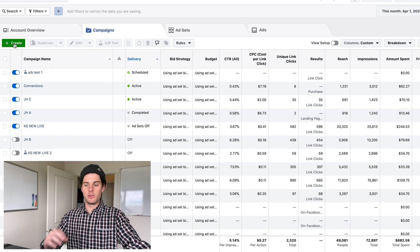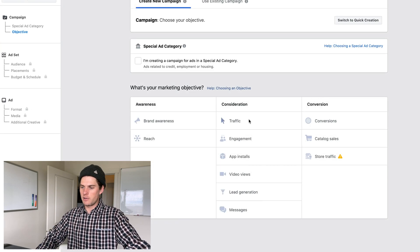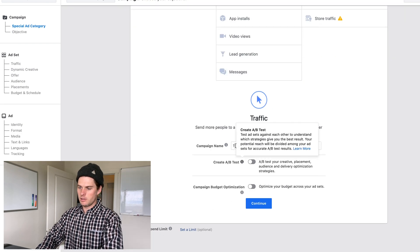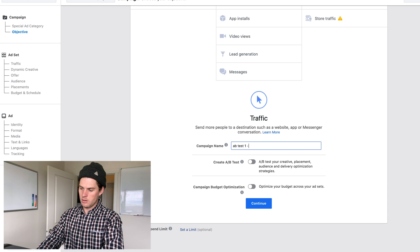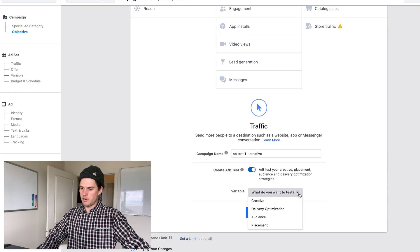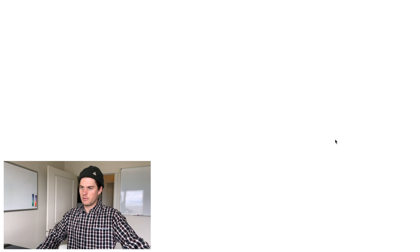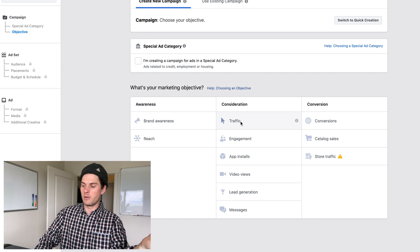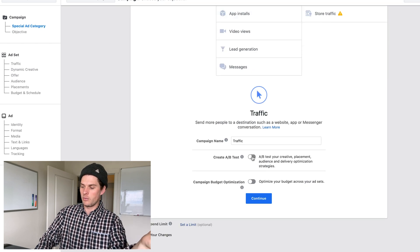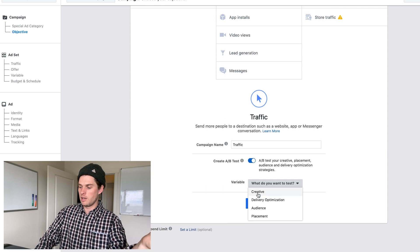Now for a creative split test: create a new campaign, traffic, and set the variable to Creative. Unfortunately I ran into a bug where clicking Creative just takes me to a blank screen, so I can't walk through it live. But it works the same way — set up your test A creative, make one tweak for test B, publish it, and see which one performs better.